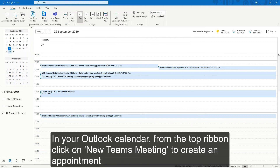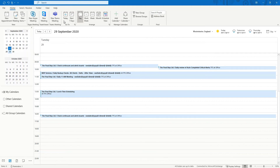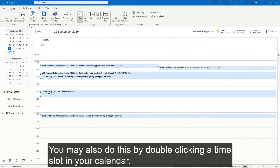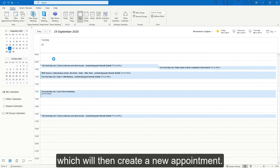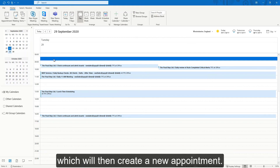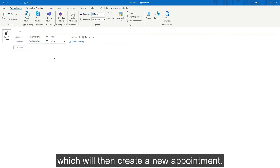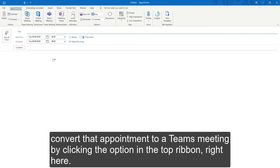In your Outlook calendar, from the top ribbon, click on the New Teams Meeting button to create an appointment, right here. You may also do this by double-clicking a time slot in your calendar, which will create a new appointment, and then convert that appointment to a Teams meeting by clicking the option at the top ribbon, right here.